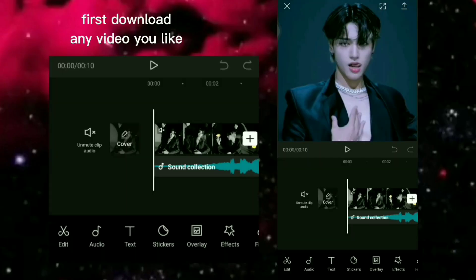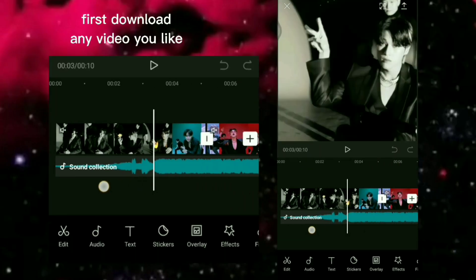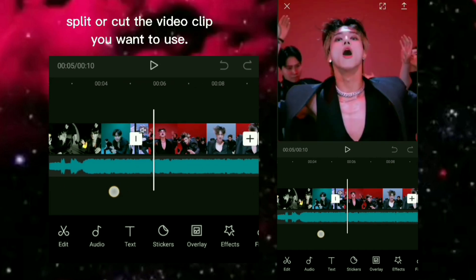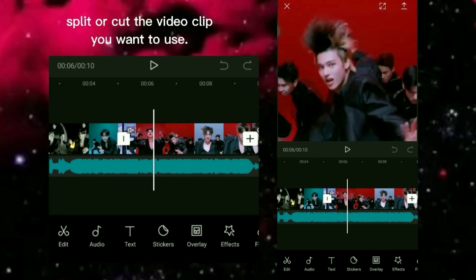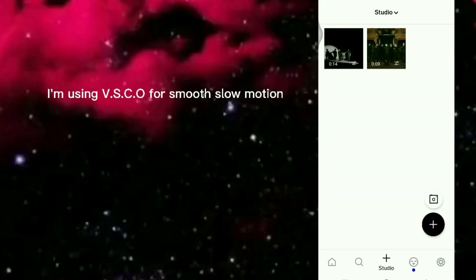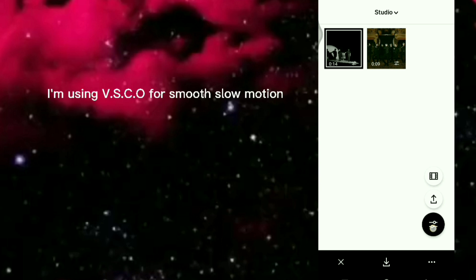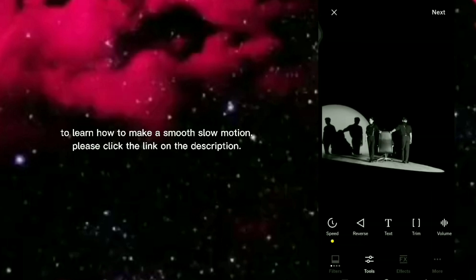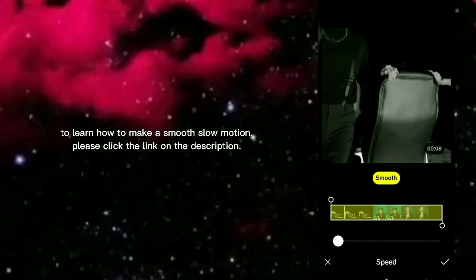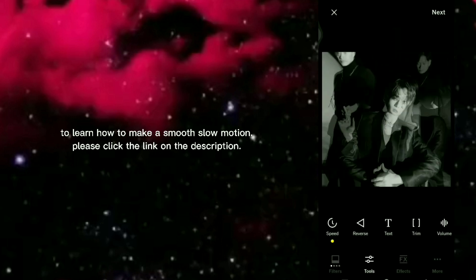First, download any video you like, then split or cut the video clip you want to use. When finished, export the video. I'm using VSCO for smooth slow motion. To learn how to make a smooth slow motion, please click the link in the description.